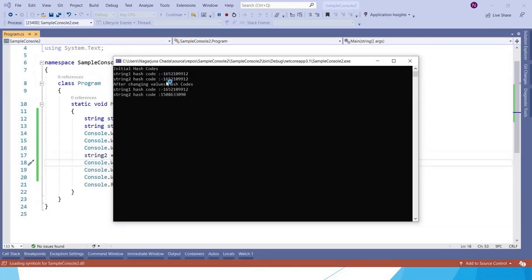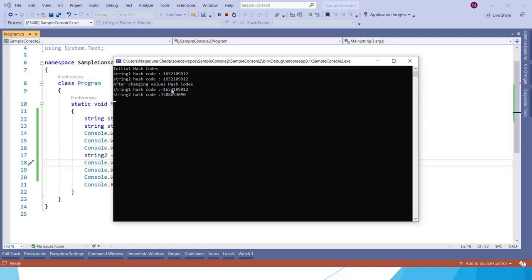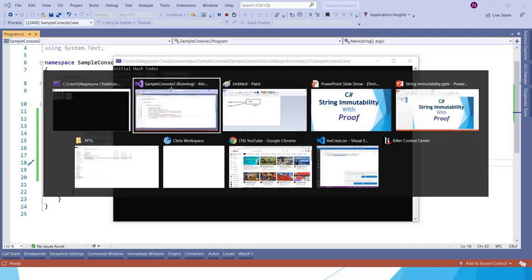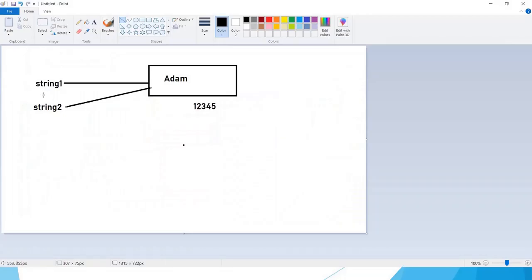Now initially we got the same hash codes, but after changing the values, we got different hash codes. So why we got different hash codes?